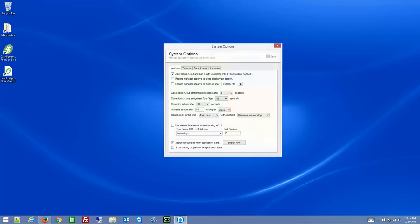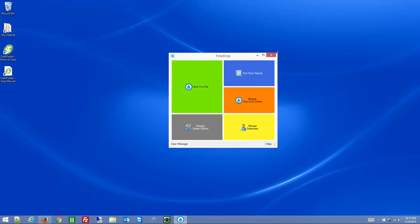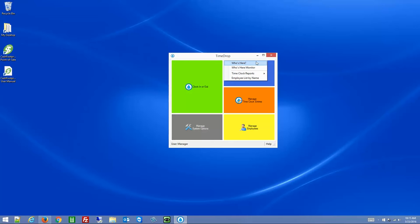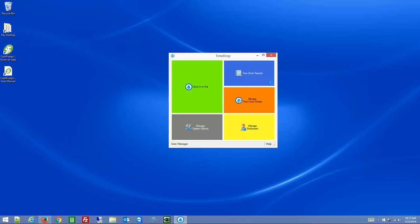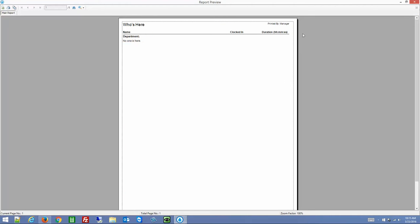I'm going to enable the password again for reference. When you go to Time Clock Reports, you have a few different reports. The Who's Here report is a report view of all departments — if you select it you can filter by specific departments and it will show you who is currently clocked in.